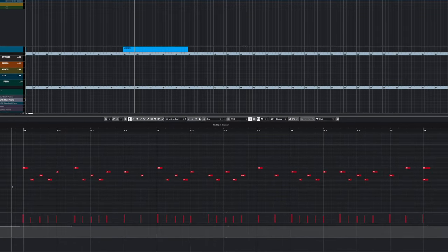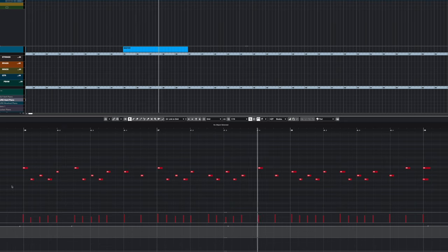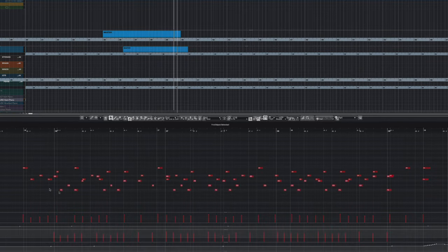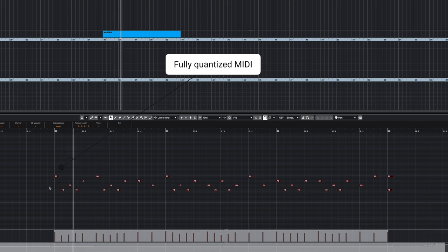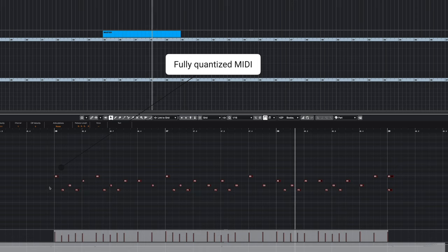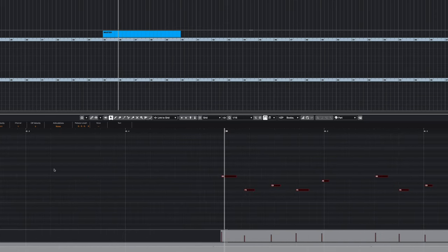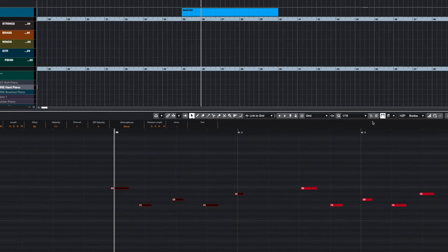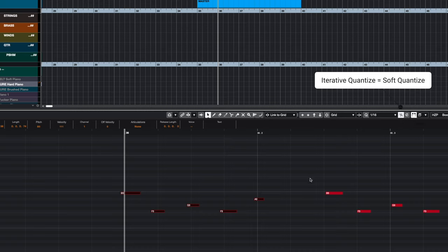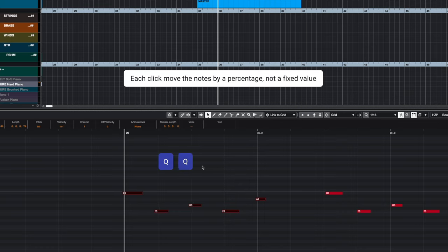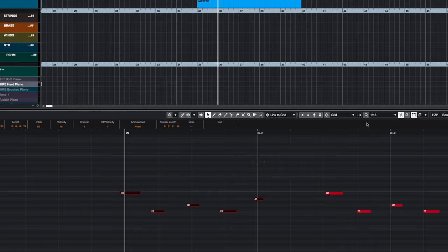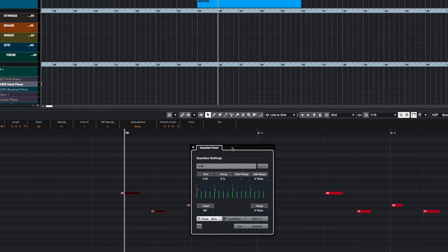Let me show you. Look at this short percussion part here. I can take this and quantize it directly to the beat. Now there's nothing wrong with that, but let's say I wanted it to be a little looser. Let me zoom in so you can really see the effects. I'm going to take just these first four and use soft quantize. Now each time I click Q, it's going to get a little bit closer to the beat, but not all the way. Each time it's a little bit tighter, and I can just hit Shift+Q to undo it.